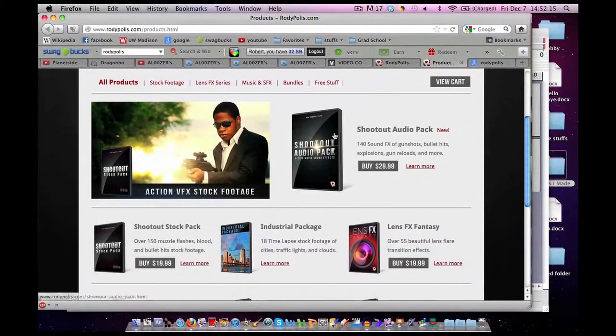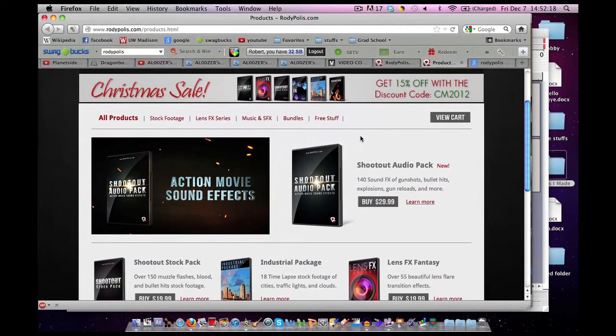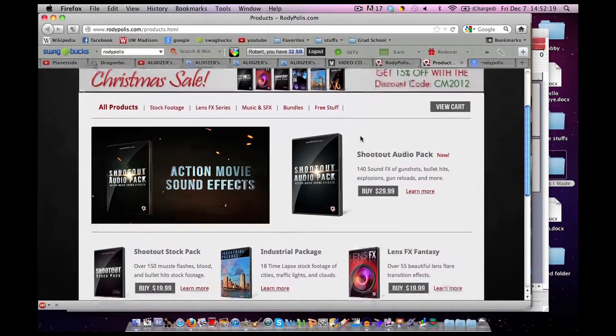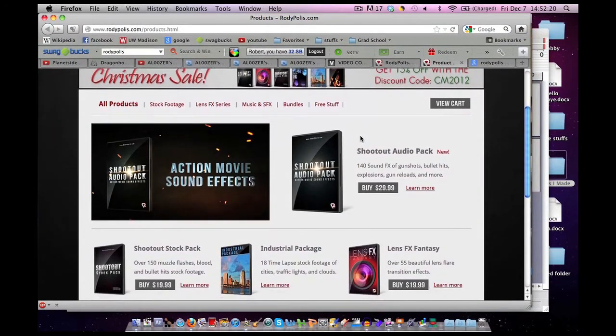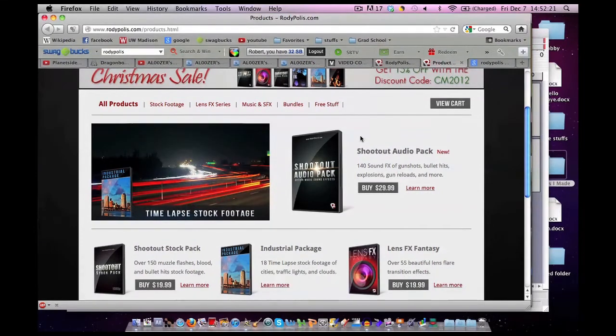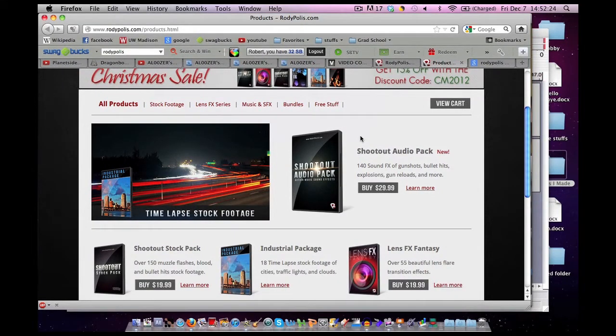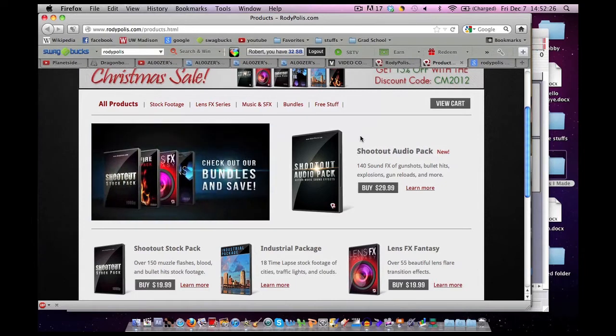Download that. It's only $30 compared to Action Essentials 2, which is $100.